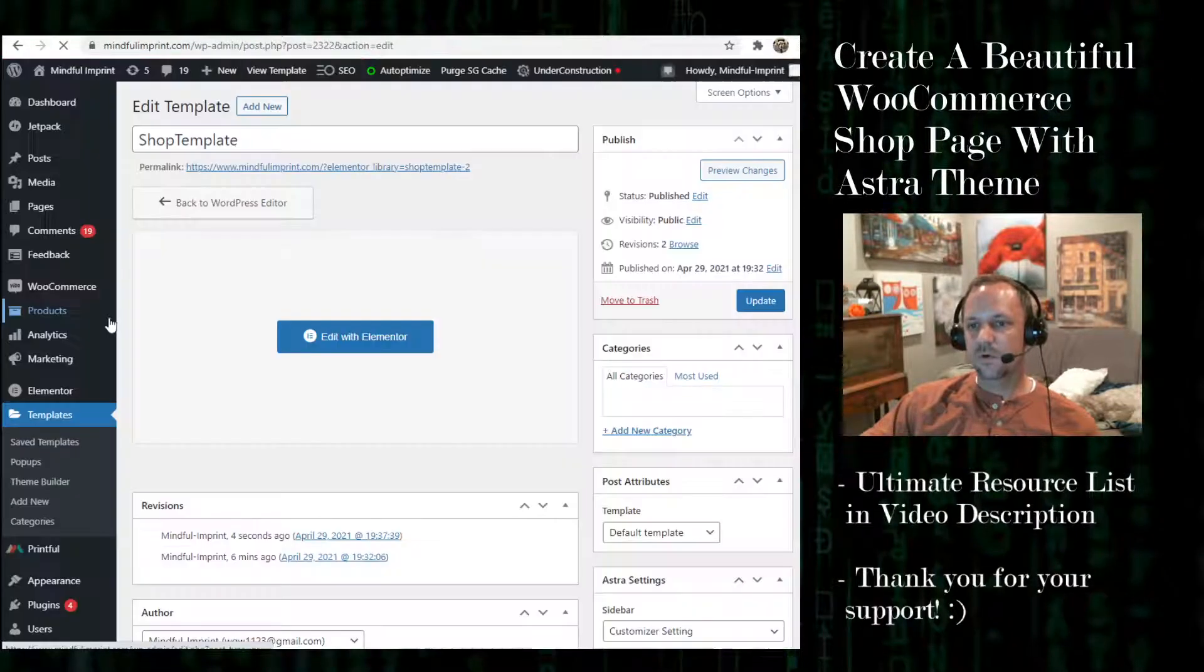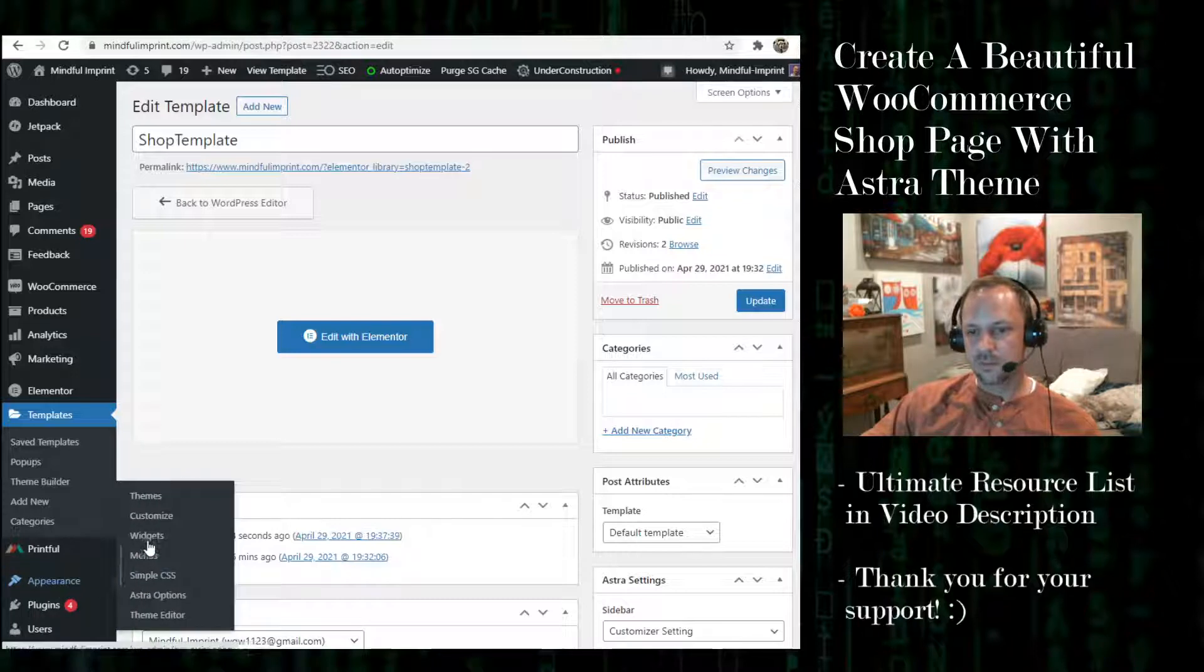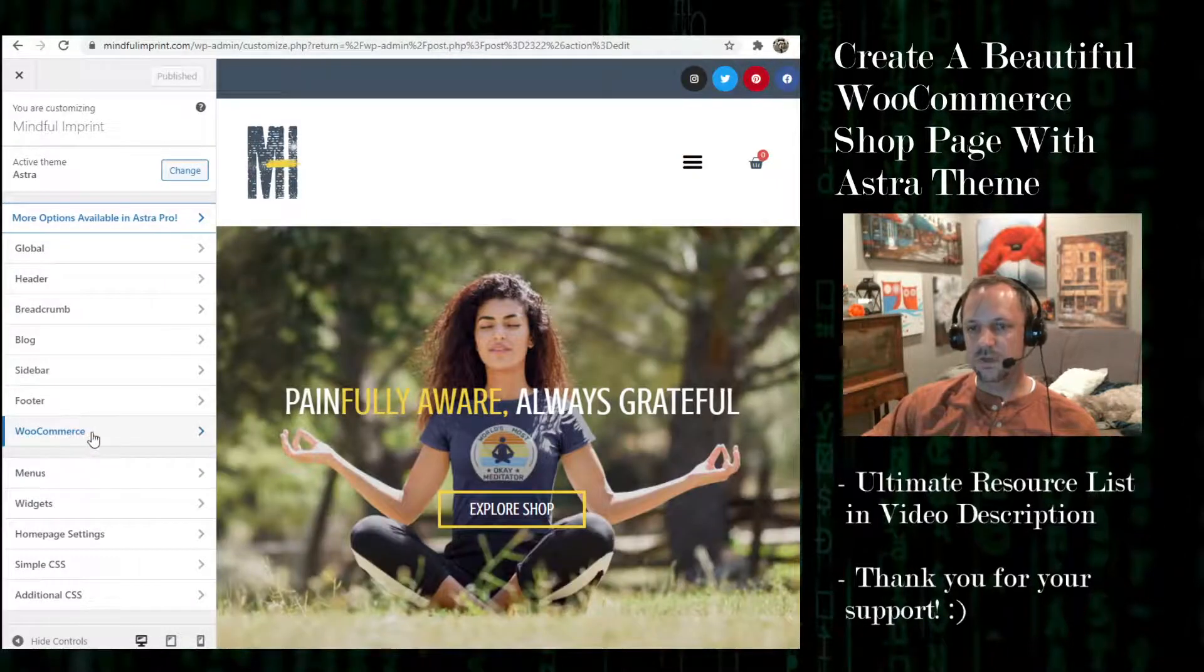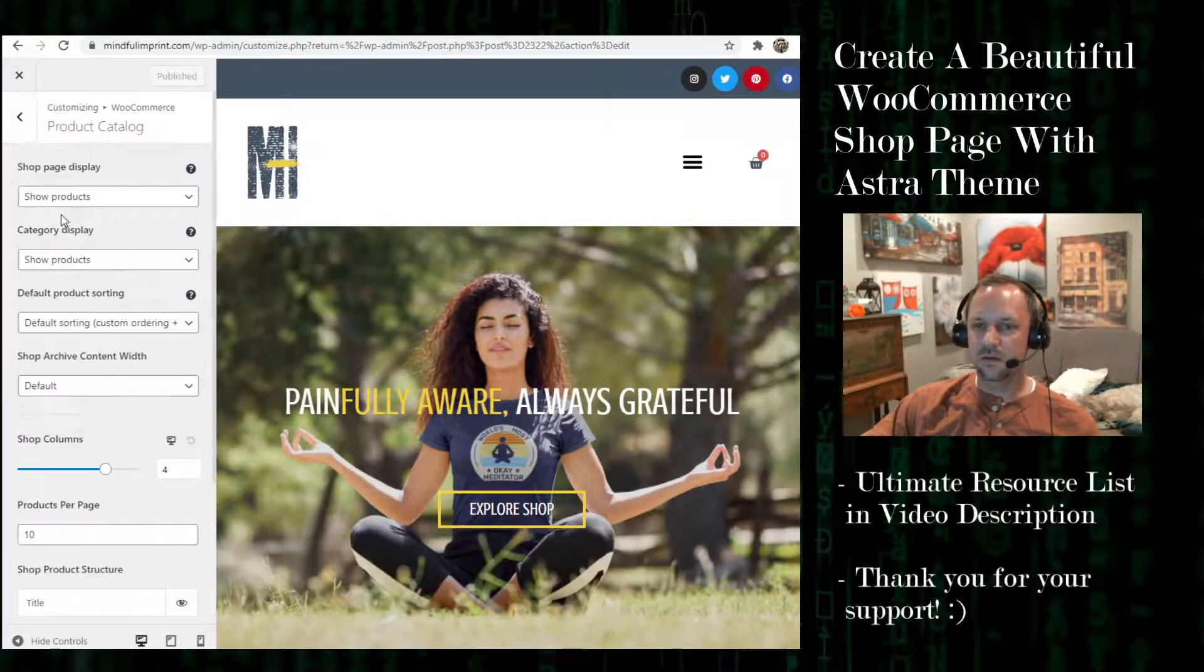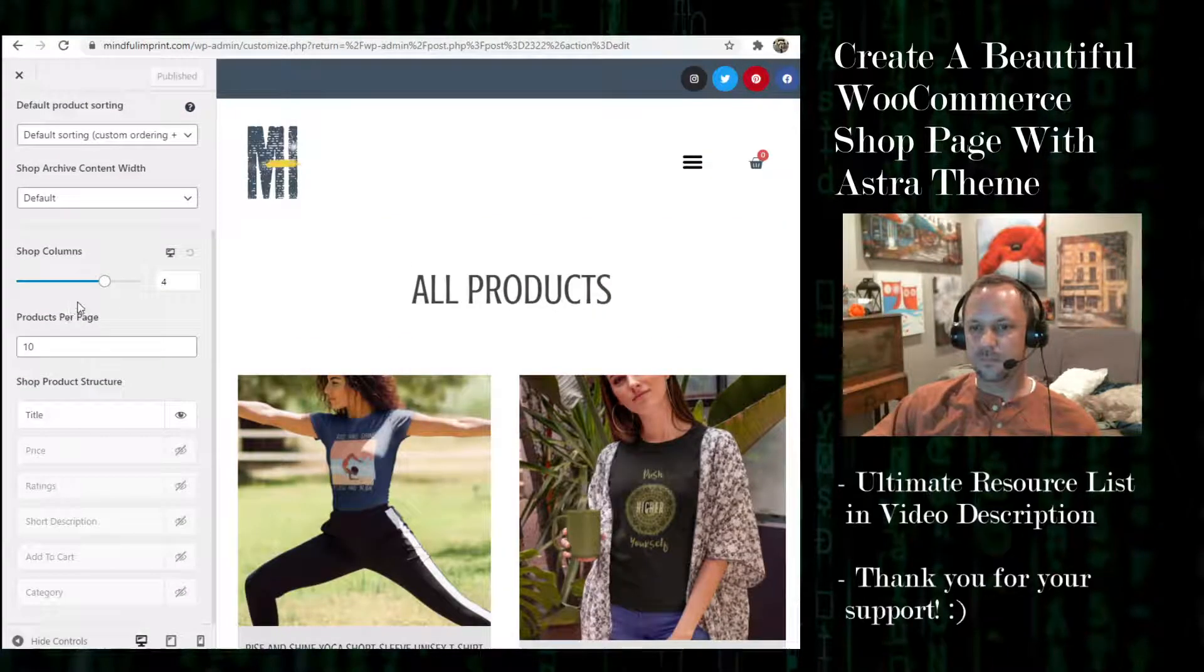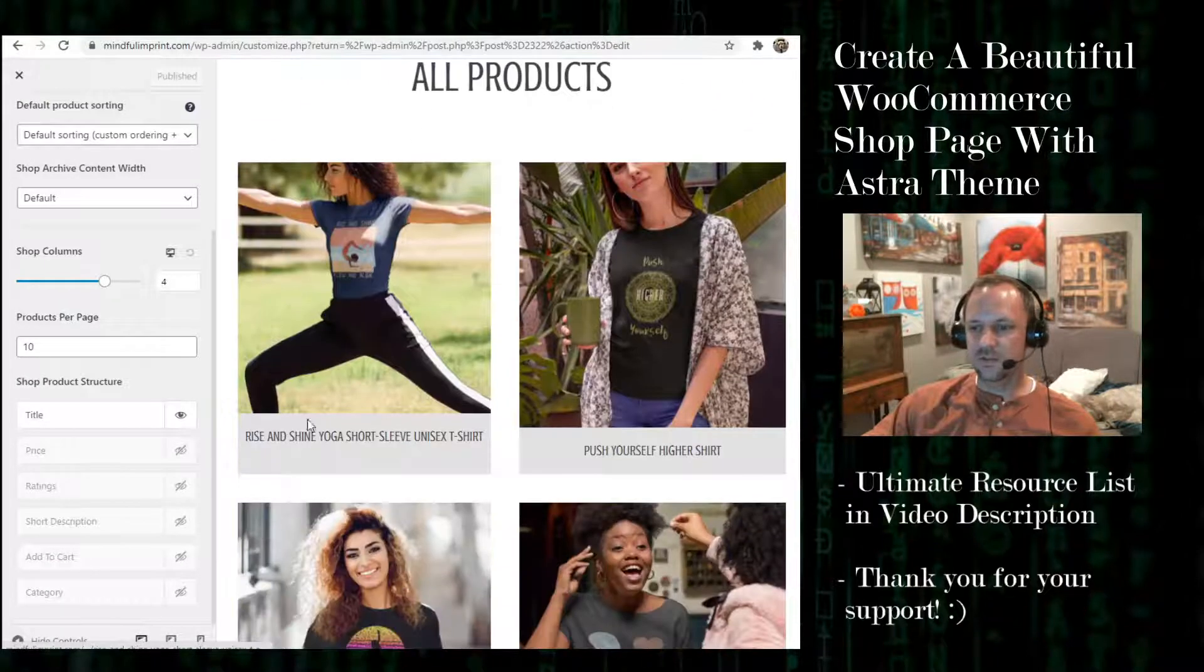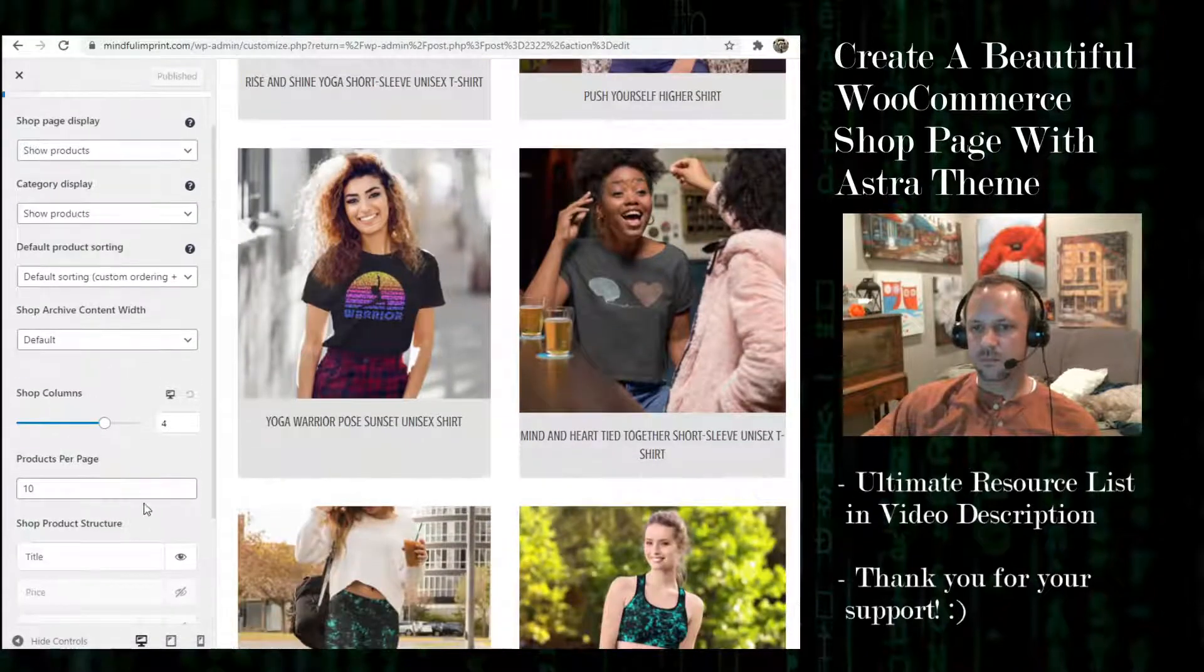And now I have one more set of settings I want to adjust under appearance, customize. And this is where under Astra you can adjust what appears in your shop. So under WooCommerce, product catalog, right here you'll see I blanked out the price, the ratings, the short description, the add to cart, the category. I got rid of all of that so it's just the title.